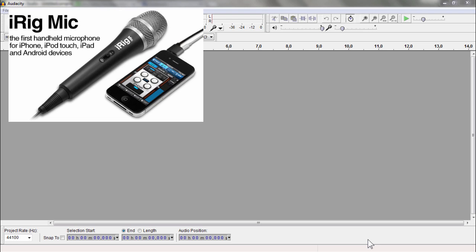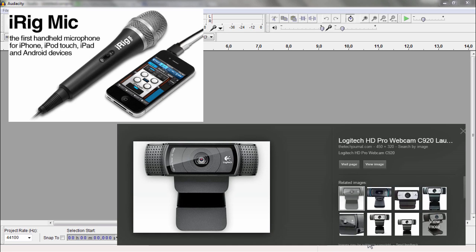I use a very good microphone, an iRig HD, and a very good webcam, a Logitech 930C I think it's called.